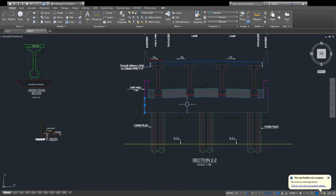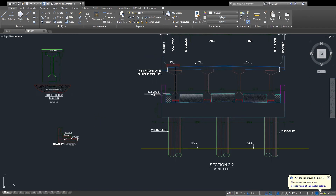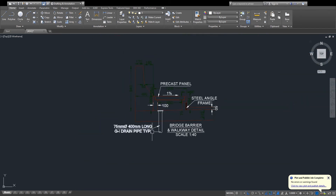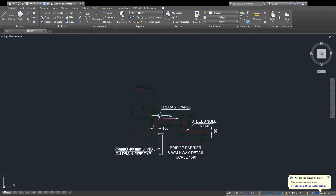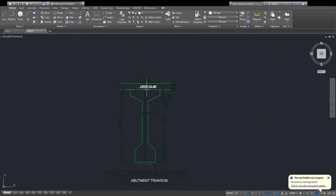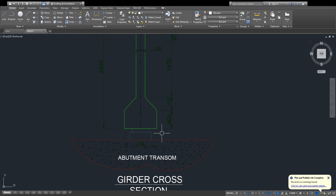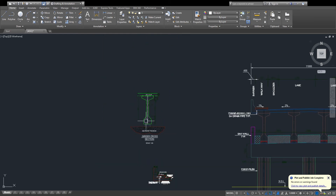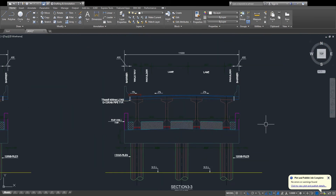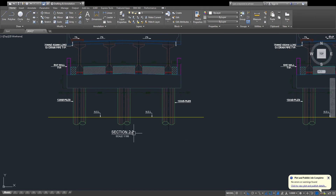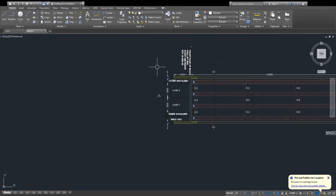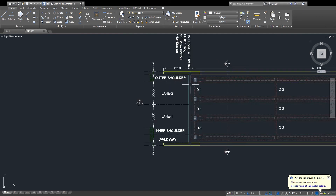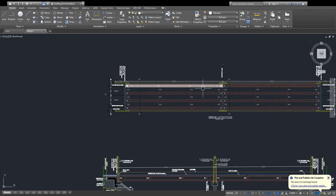The small detail of the barrier, walkway, deck slab, and abutment transform. There are two sections: section 2–2 and section 3–3. Section 2–2 is where I am cutting on the end abutment wall, and section 3–3 is where I am cutting at the center of the wall.